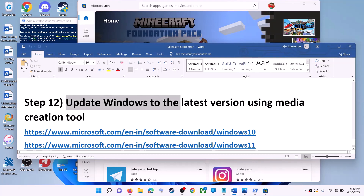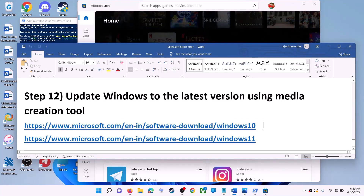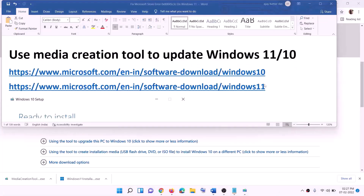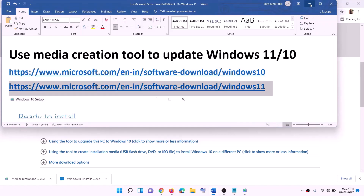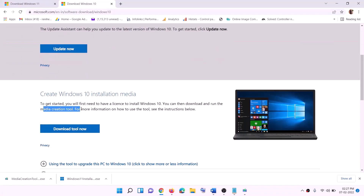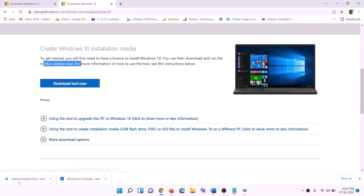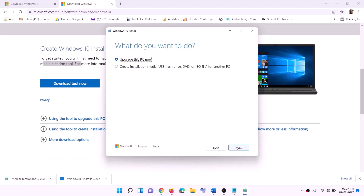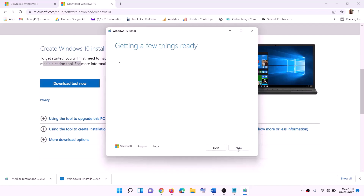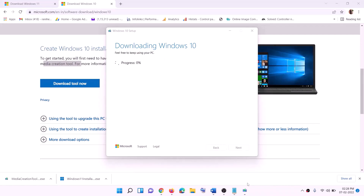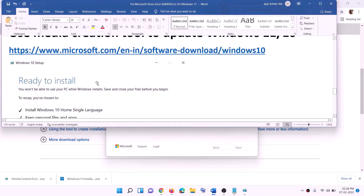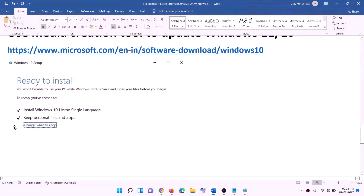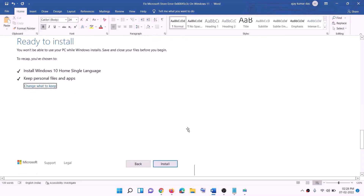The last step is to update Windows to the latest version using the Media Creation Tool. For Windows 10, go to the website link provided in the description, click Download Tool Now, and run the exe file. Click Accept, select Upgrade This PC Now, and click Next. It will download Windows 10 with the latest updates. Before installation you'll see a Ready to Install screen — by default Keep Personal Files and Apps will be checked so you won't lose any data. Click Install and after completion log in to your computer.